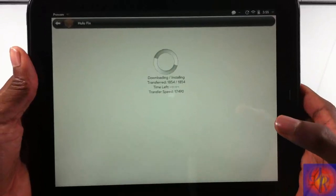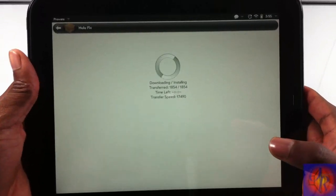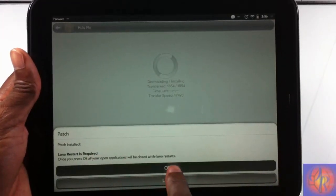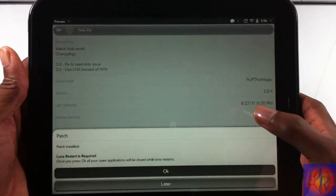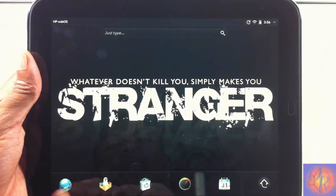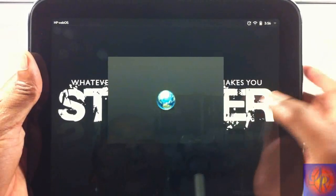So now you're going to do the Lunar restart. You just hit OK, and now when you go back to Hulu...